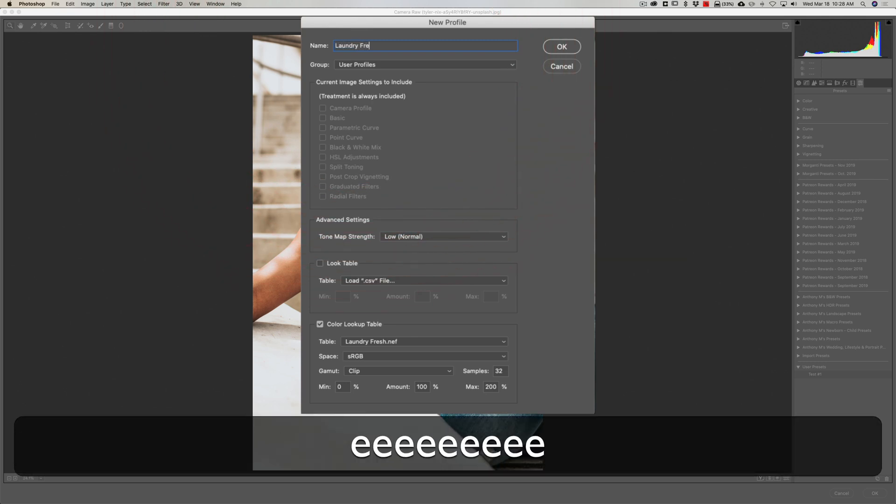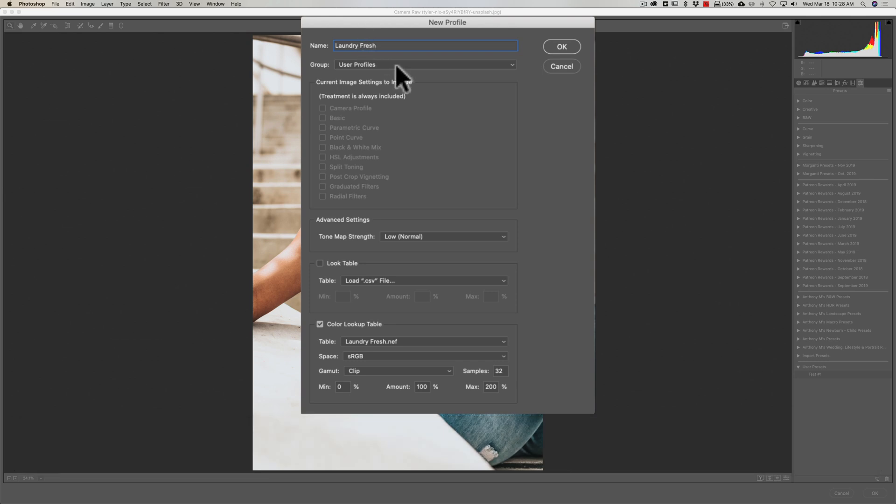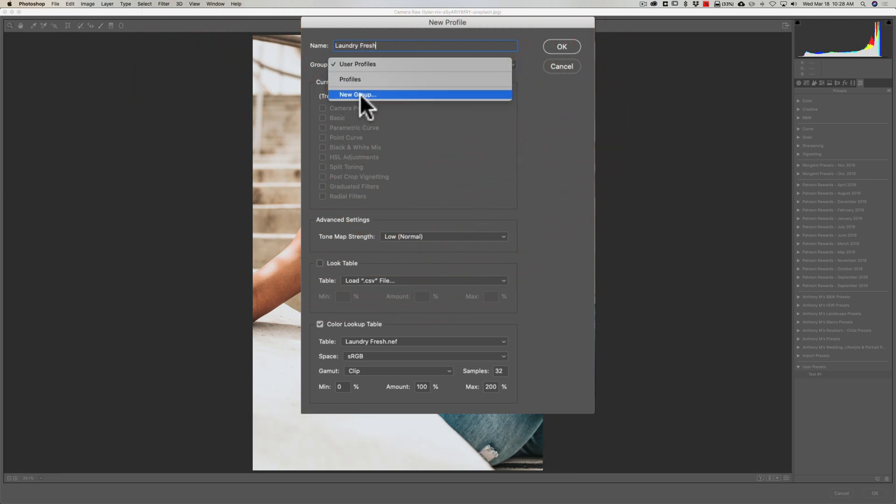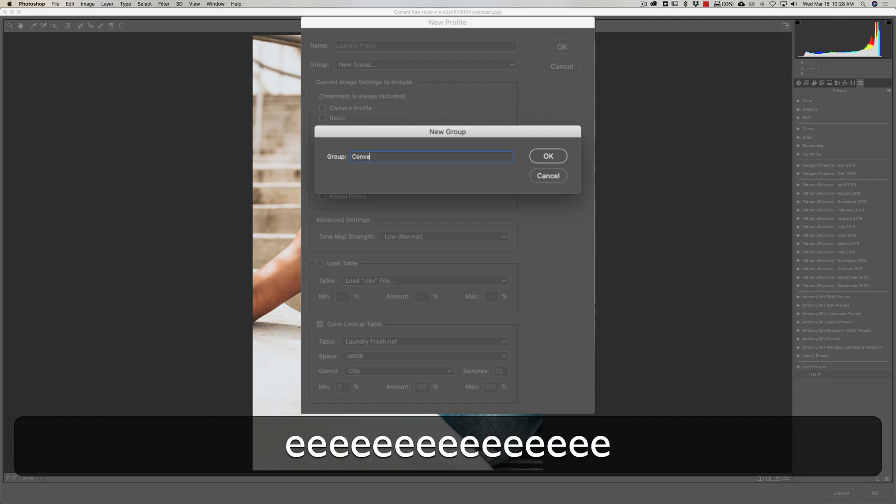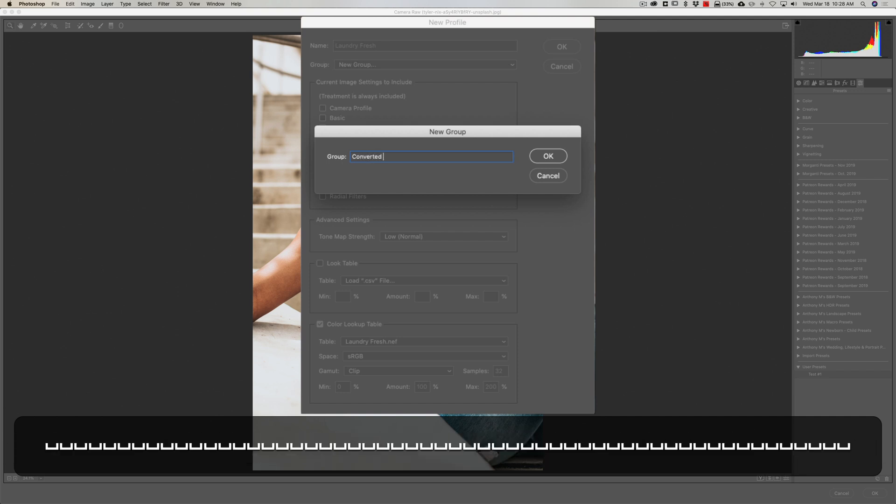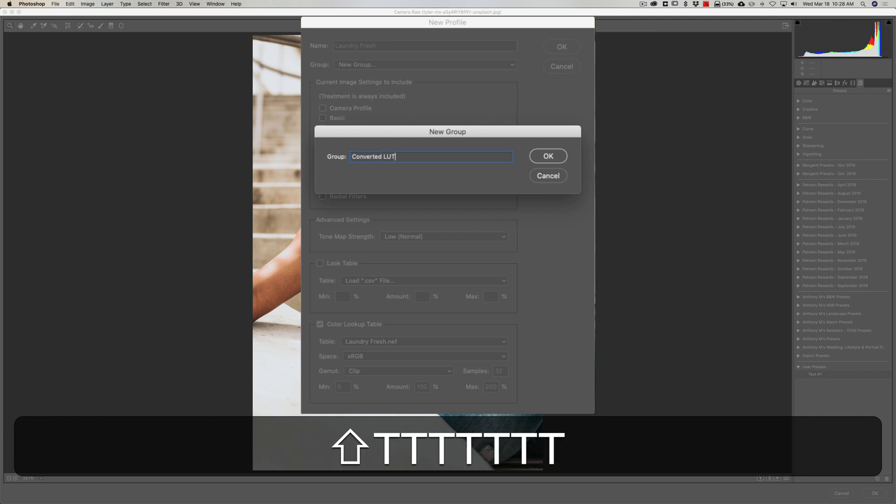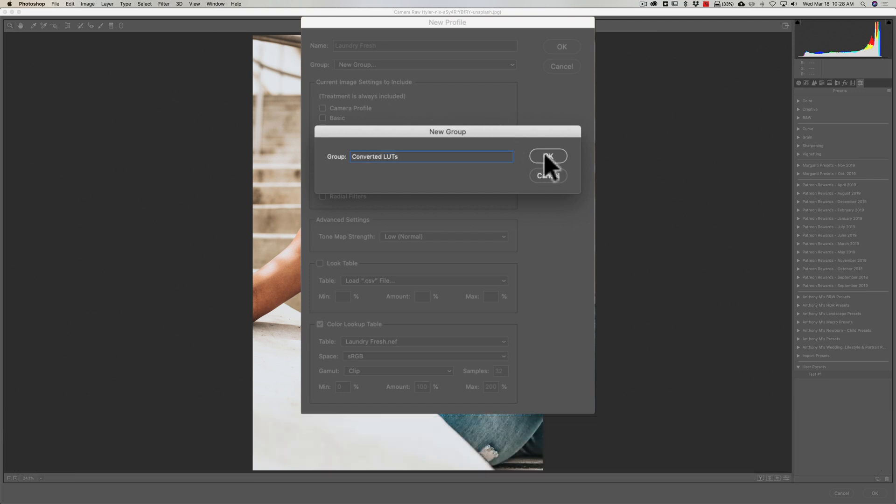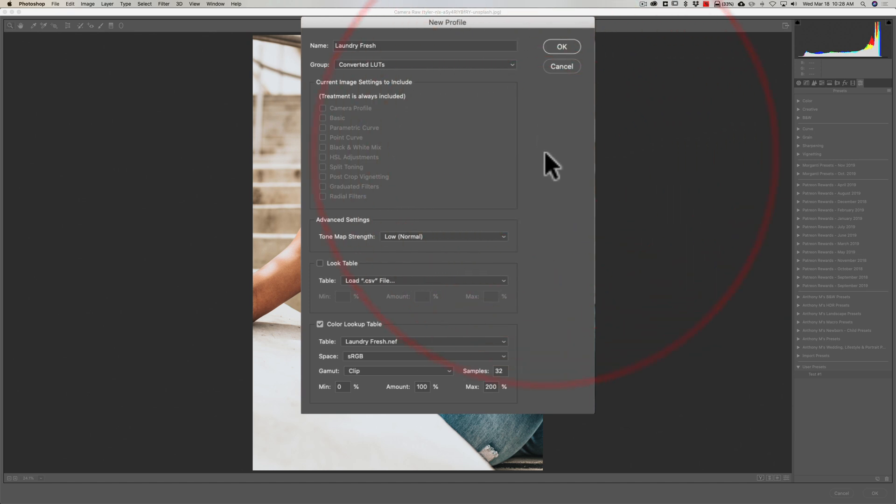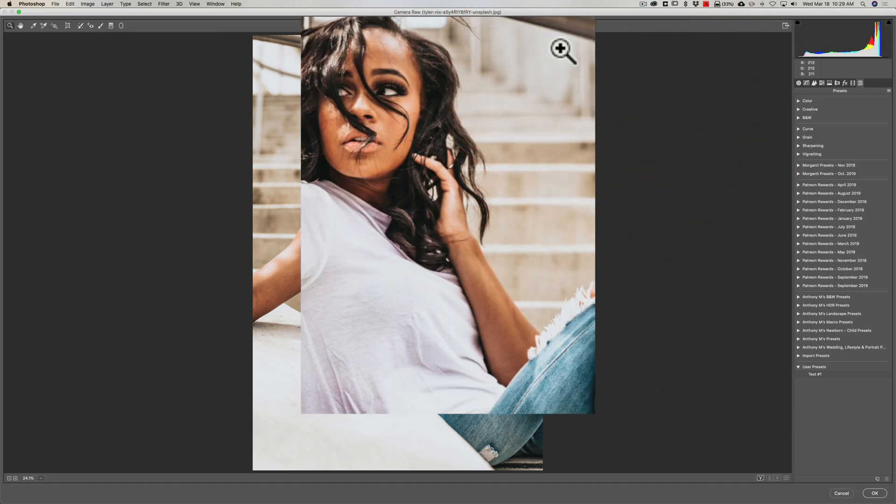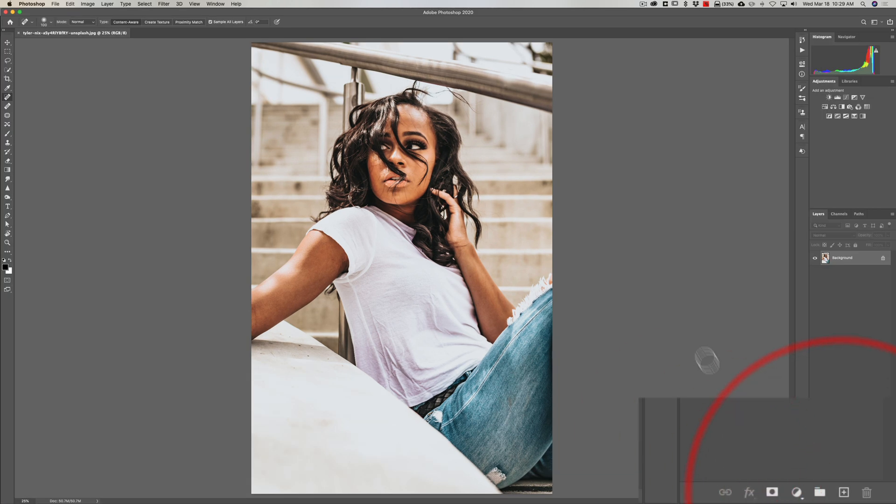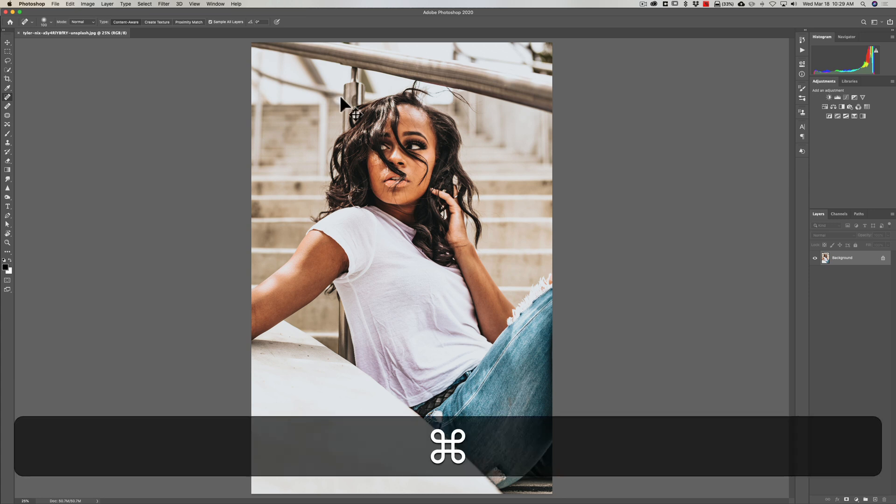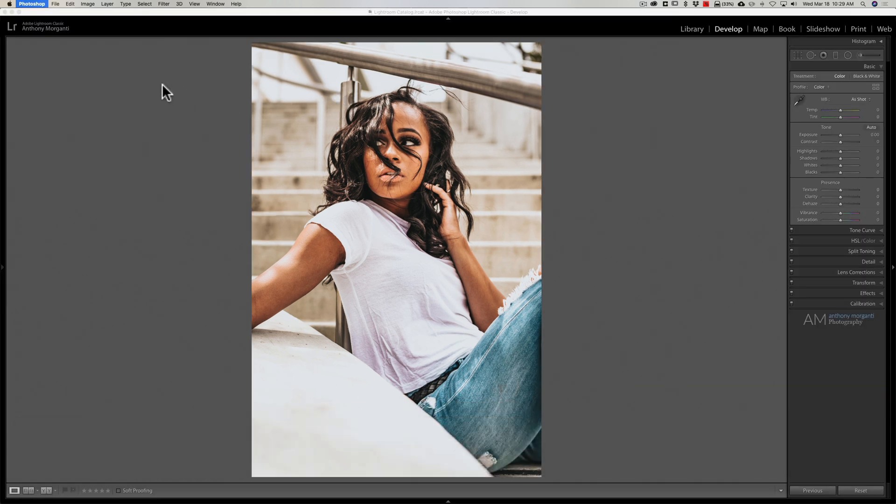So we got laundry fresh. Now we're gonna go up here, we're gonna give it a name - laundry fresh, let's stay with the name. All right, and we could put it in a new group. I'm gonna write converted LUTs. OK, just like that and that's all you need to do. Click OK. OK, you actually did it. Now all you need to do is cancel out of here. You're gonna not save anything here. That's why we sent the original image. So I'm gonna hit command Q on my Mac just to cancel out of Photoshop.